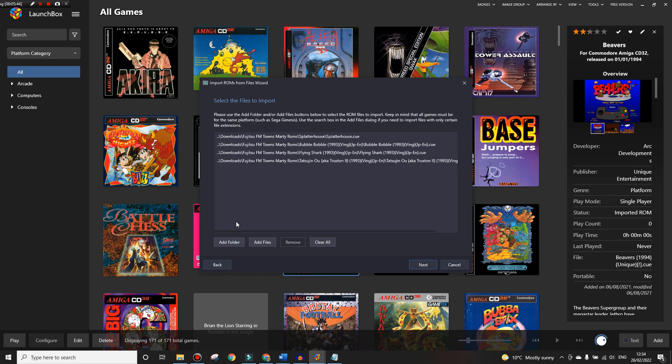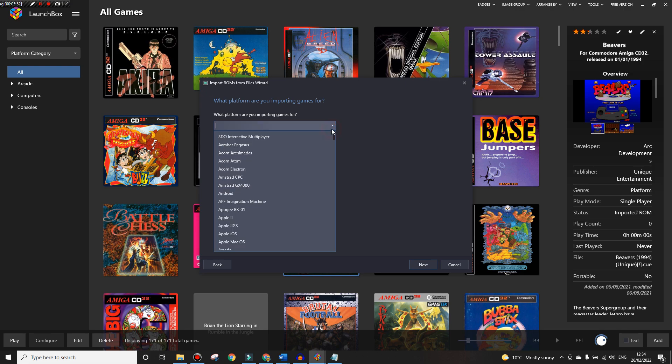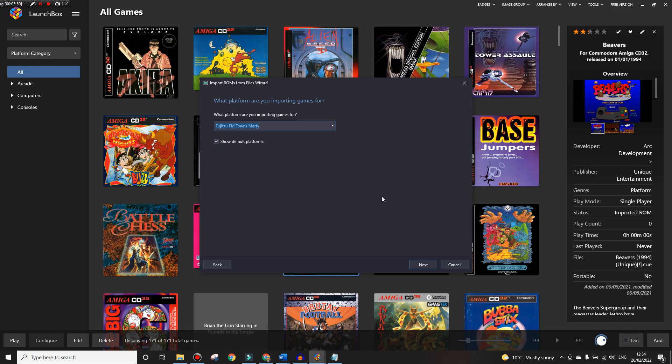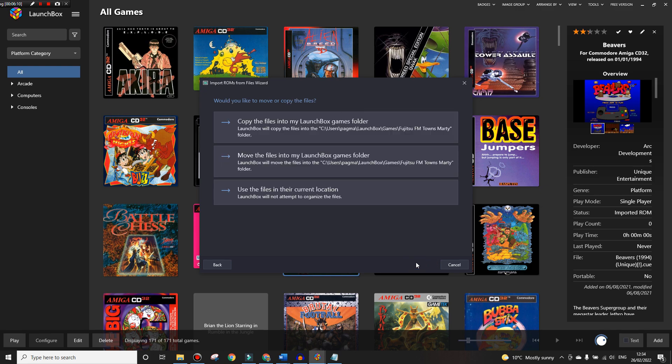It's going to ask what platform we want to add them for and we're going to scroll down to FM Towns Marty, there it is, and then Next. It's going to ask us to choose an emulator which we're going to choose the one we just added. Next.